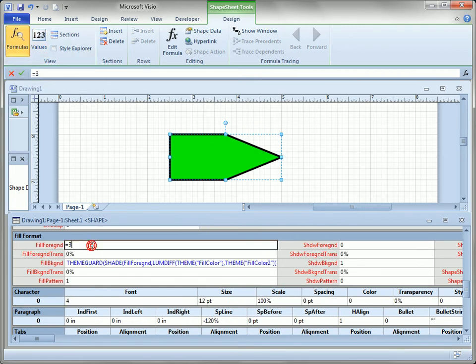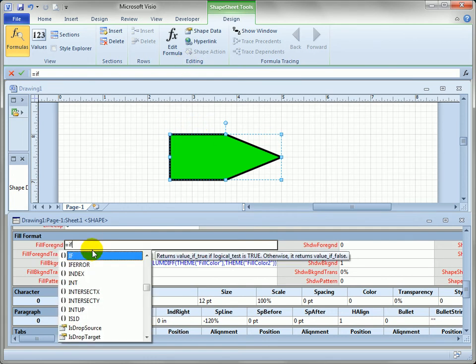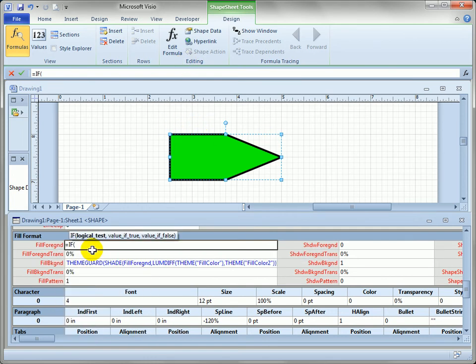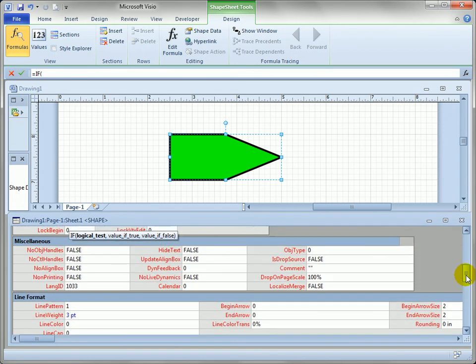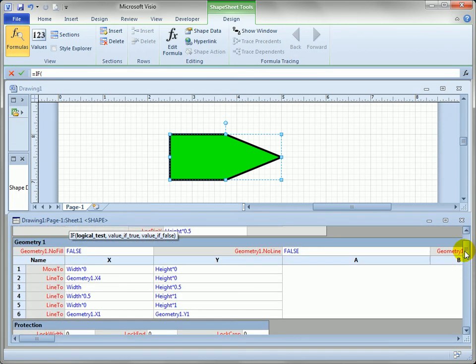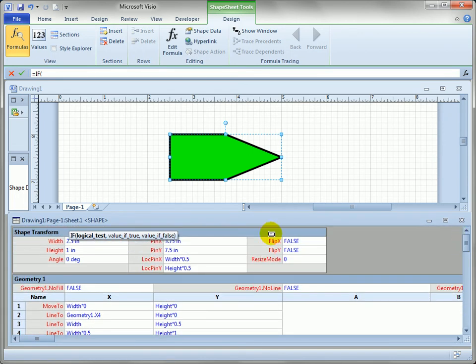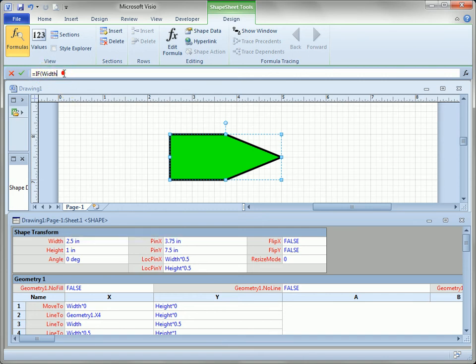But now let's see what happens. This shape right now is approximately two and a half inches. Let's say if—now if we can't remember the cell name we could say what is it called, width. So we can just click on it right there and you can see up here our formula's being built just as we would in Excel. We'll say if width is greater than four inches, then make the color red.